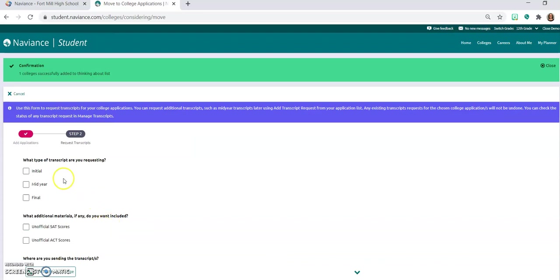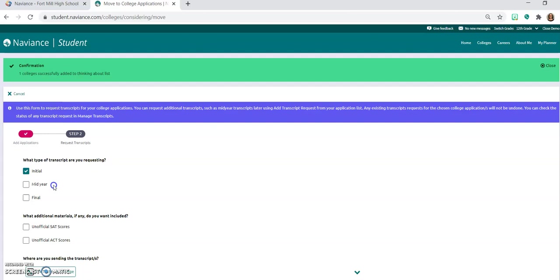When you get to the point this is where you're going to say what type of transcript you're requesting. So that initial transcript, that's the one that you want to request in the fall. For your mid-year, that would be after the first semester if a college wanted to see your updated grades to make sure that you're continuing with the standard of grades that you had before in the rigor of your courses. They might request that mid-year transcript. And then final, you would come in and you would request that final transcript at the end of the year for that college that you have decided to attend.